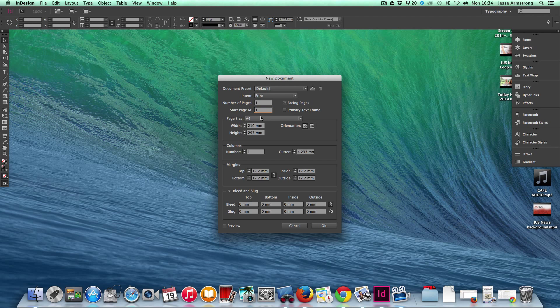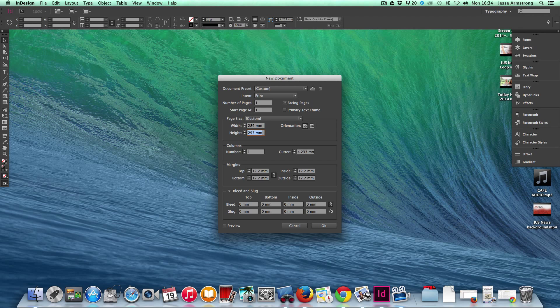Now the page size isn't A4. The majority of tabloids use a width of 289mm, and a height of 380mm.